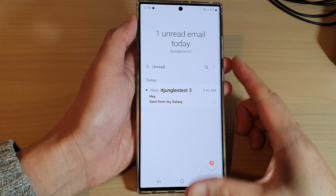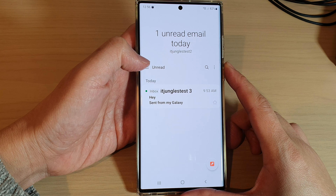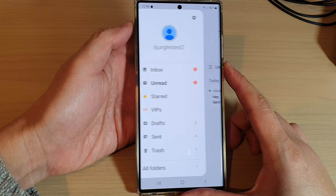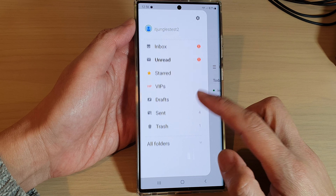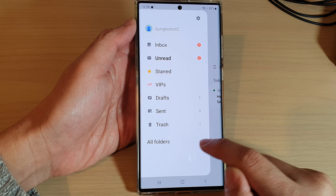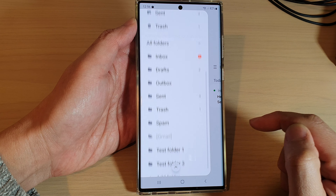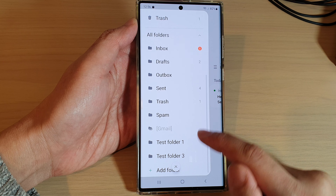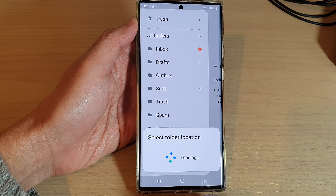Now once it has opened, tap on the menu key on the left hand side and then go down and tap on the all folders button and expand it. Then you want to go down to the bottom and tap on the add folder button.